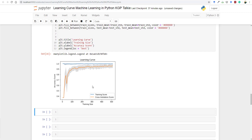We have plotted a learning curve for a RandomForestClassifier on the breast cancer dataset. This is all for this video — please subscribe to the channel, like the video if you found it helpful, and if you have any doubts please comment below. Bye-bye, have a nice day.